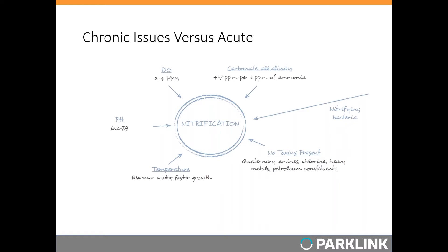Looking at common acute issues where nitrifying bacteria are lost: one major reason is high flow rates. If a rainfall event leads to higher-than-average flows, the plant may get washed out and lose a lot of bacteria. Even if they don't lose half their mixed liquor, nitrifiers only make up a small percentage of the bacteria, so losing even a moderate amount of mixed liquor will greatly magnify the impact on the nitrifying bacteria population.